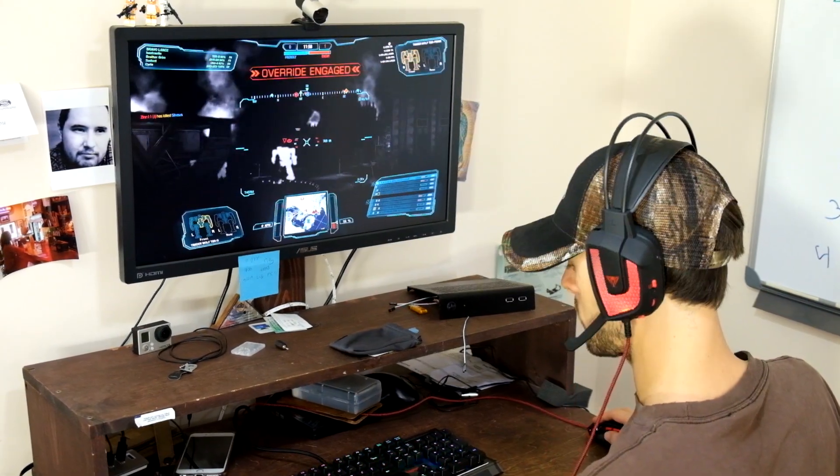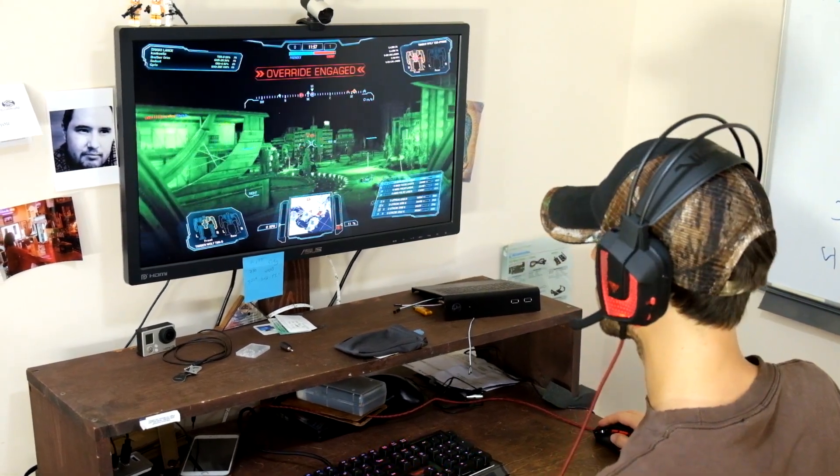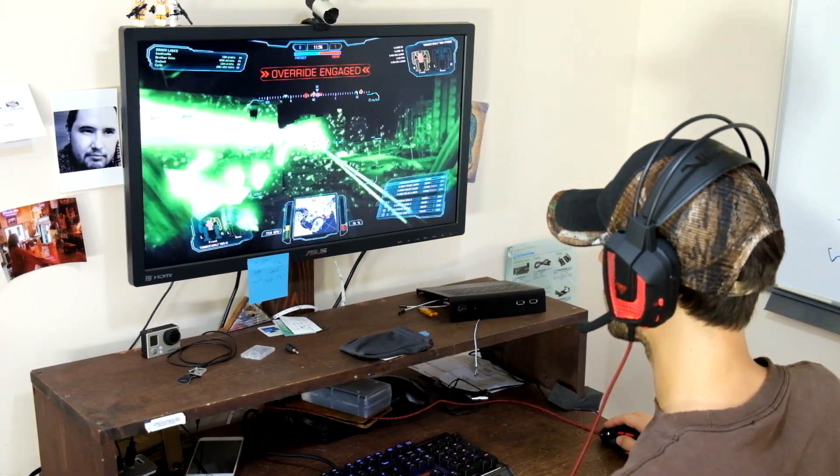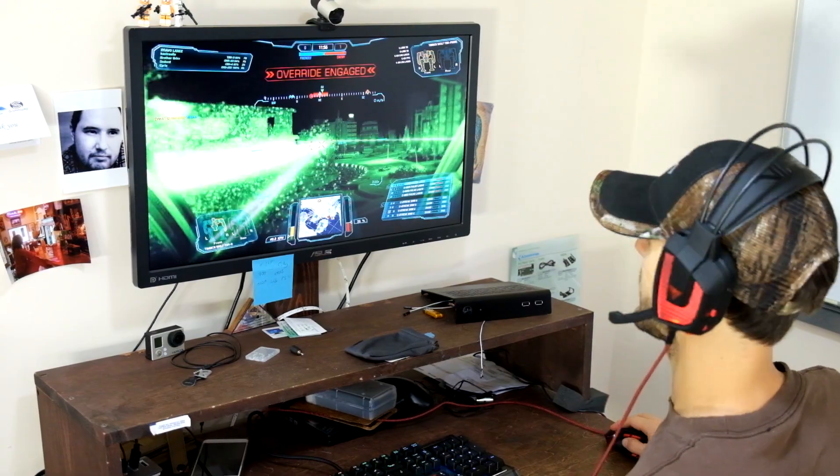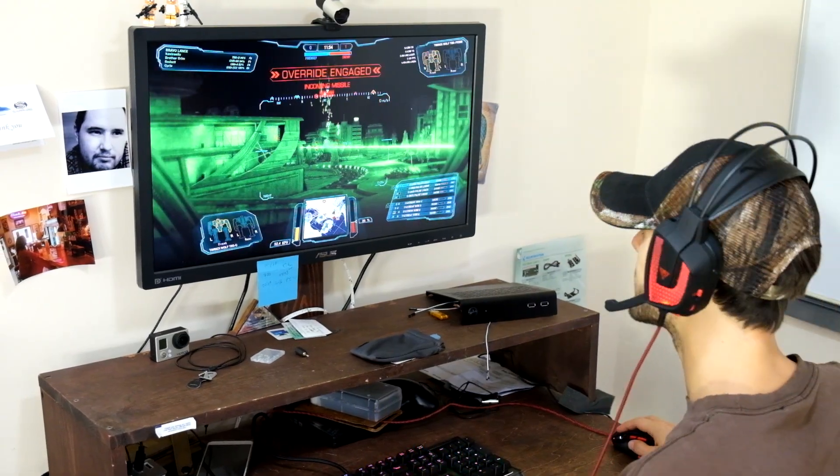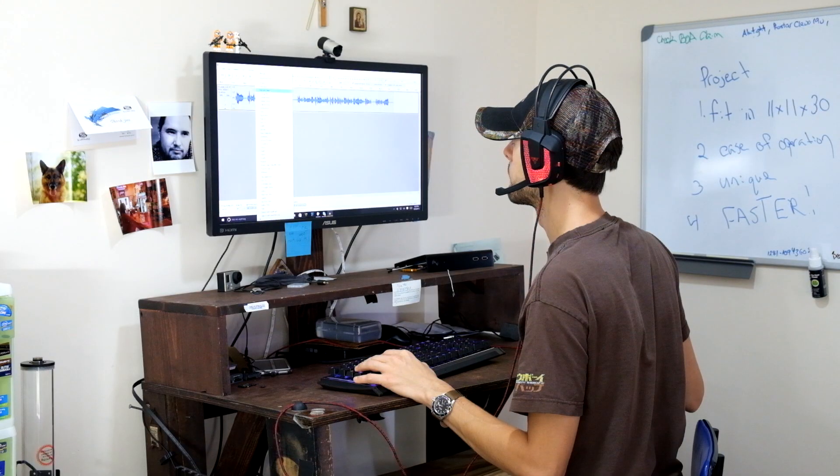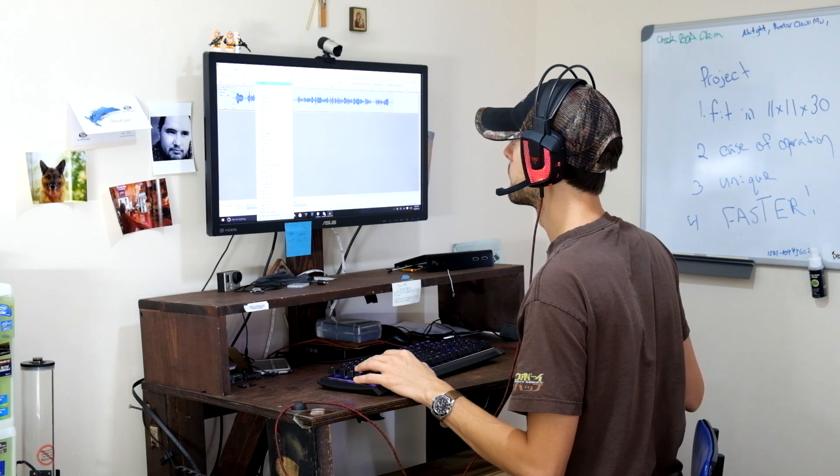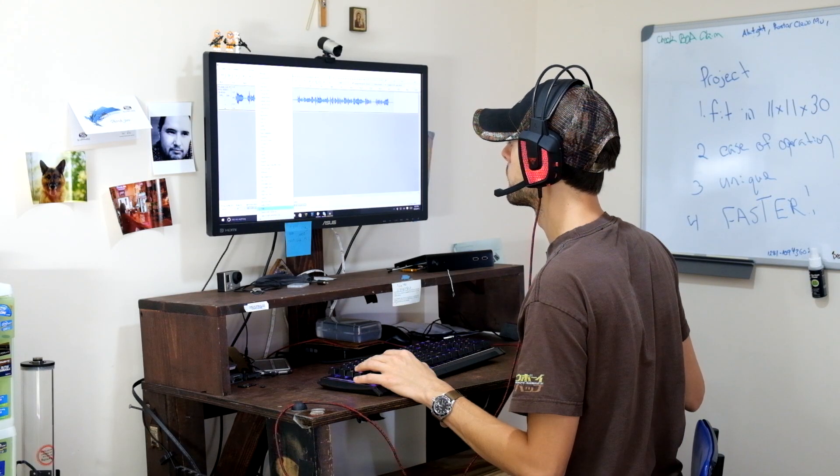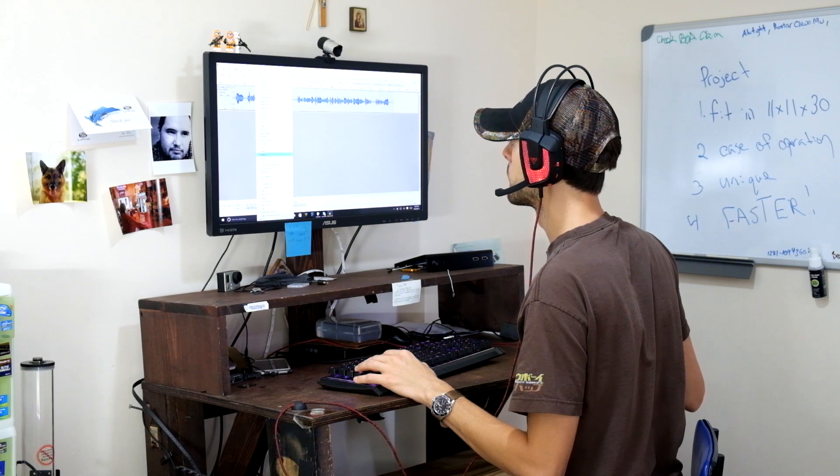The headphones are super comfortable, something I forgot wearable noisemakers could be after all these years with earbuds. For kicks, I tried using the mic to make some recordings, and was pretty happy with the quality.